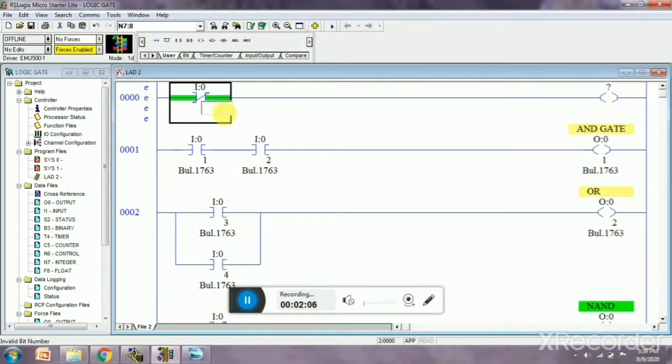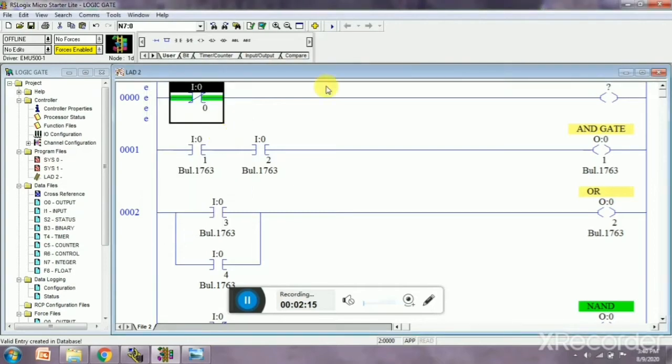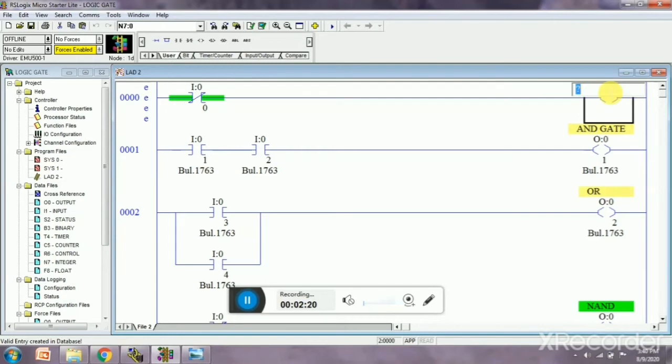Now we have to write anything. I don't want to write anything, so enter. Over here I am going to write the output.